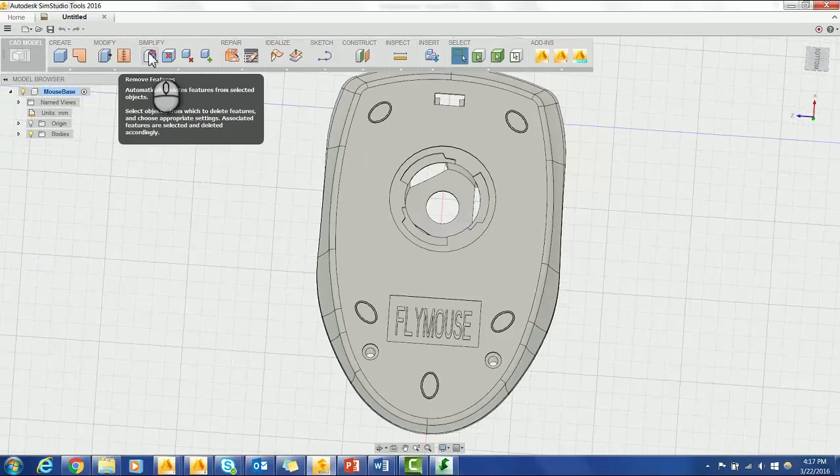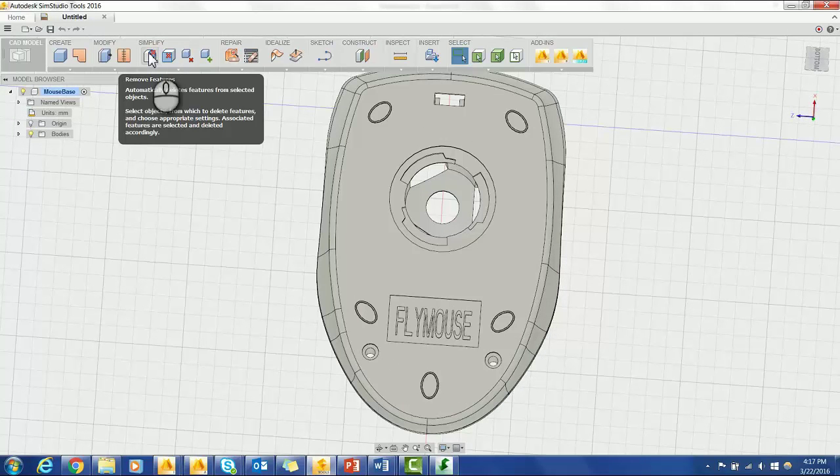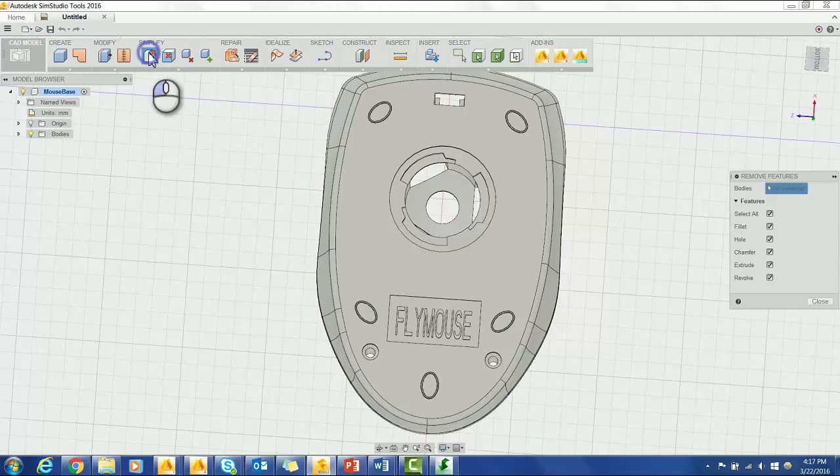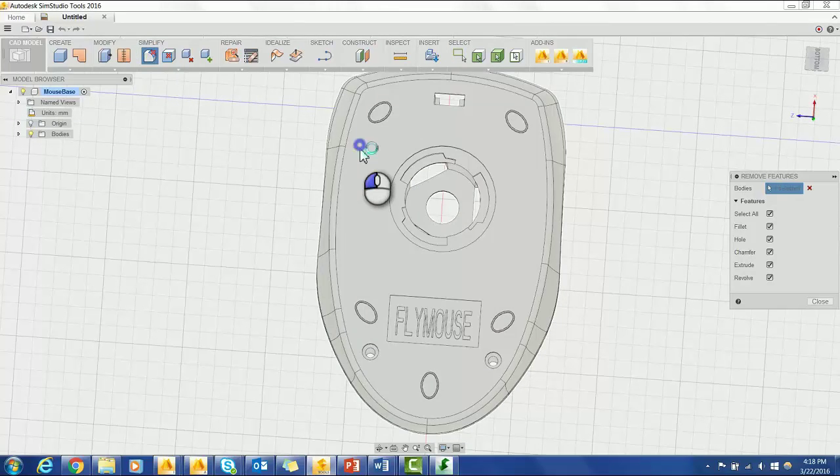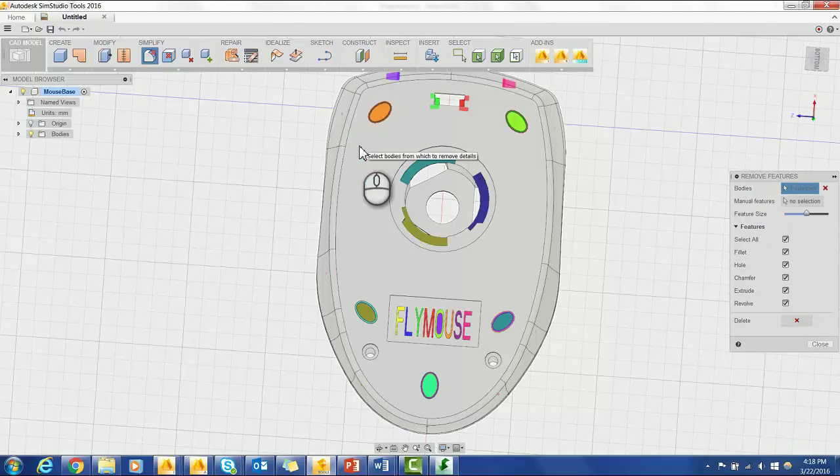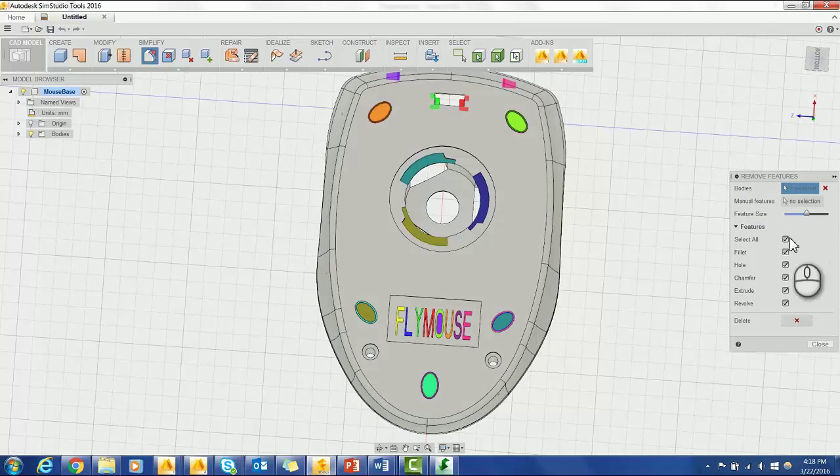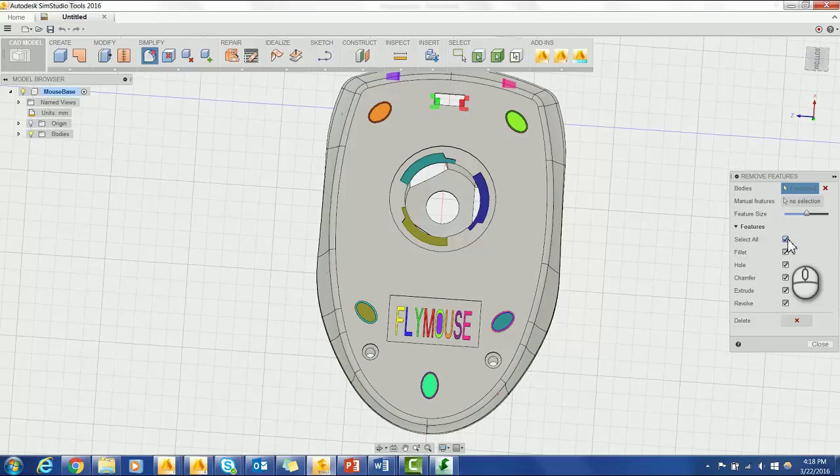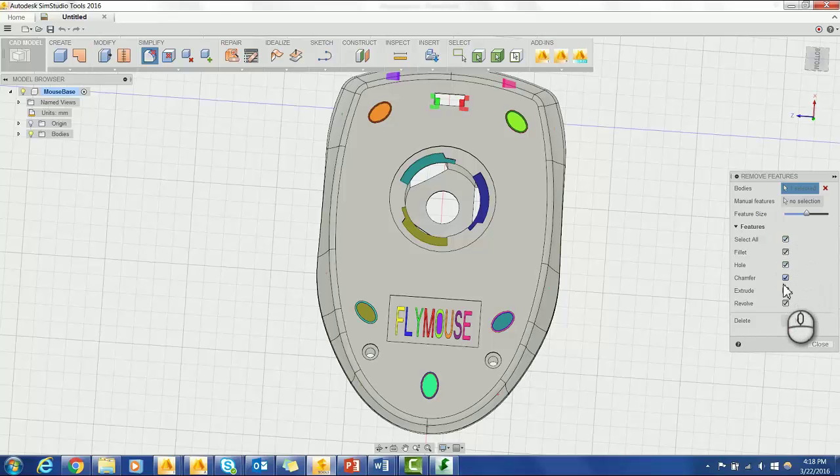First, you want to go up to the Simplify tab and hit Remove Features. Next, click on the body of the part. You can then select which features you would like SimStudio to try and delete. I'm going to stick with Chamfer and Extrude.